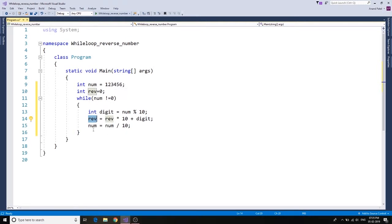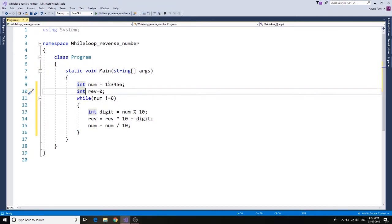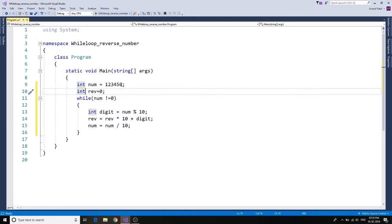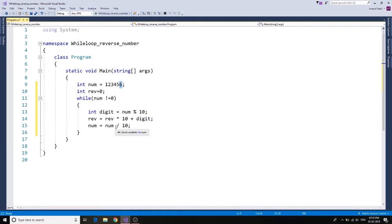And then number equals to number divided by 10. As we are using integer format, make sure you use the integer format because if you divide this number by 10, it's going to create a round number. As we are using integer, integer cannot store the decimal numbers. It can store only the whole number. So it's going to drop any value after the decimal point. So for the first situation we'll have 5, then we'll have 1234, it's going to drop 4, then 3, then 2, and then 1.